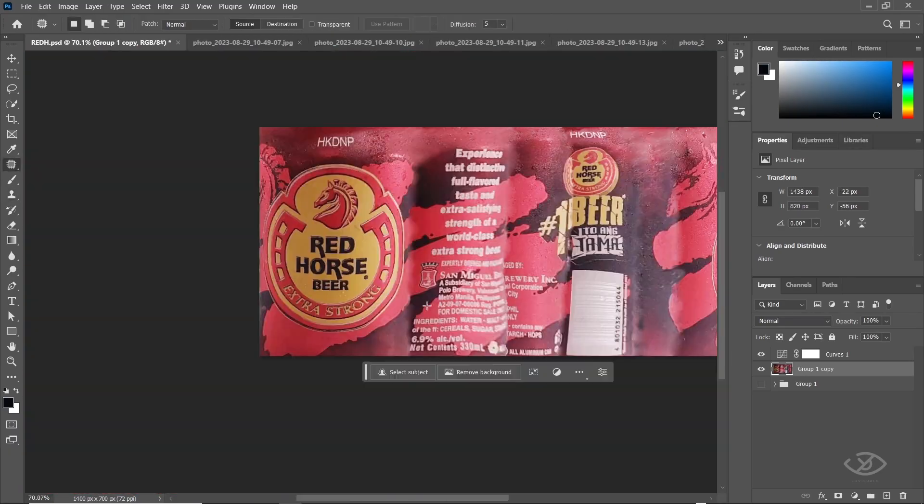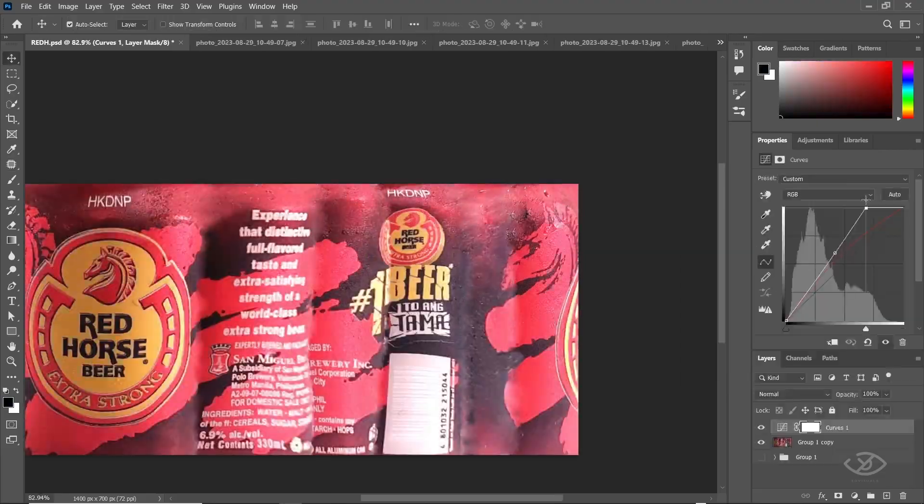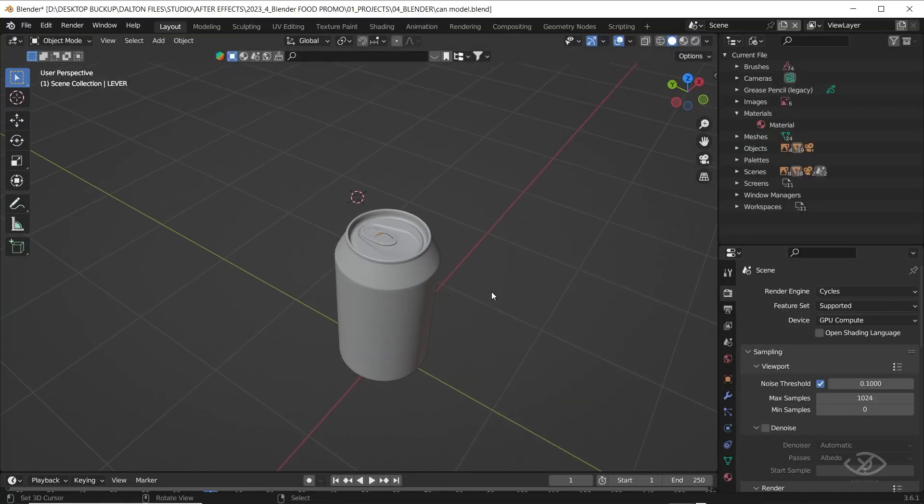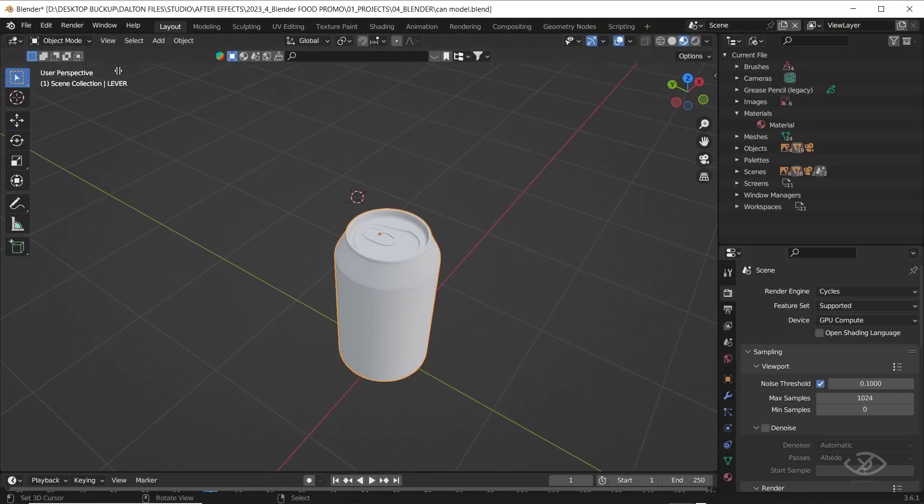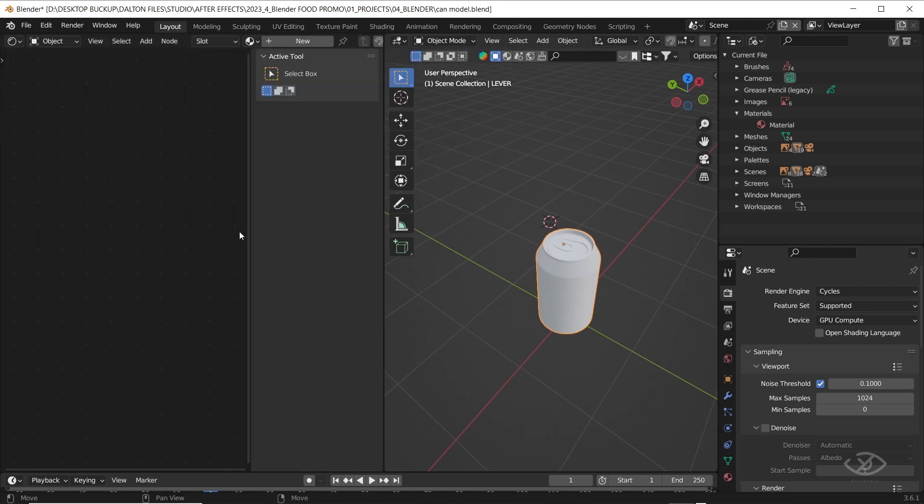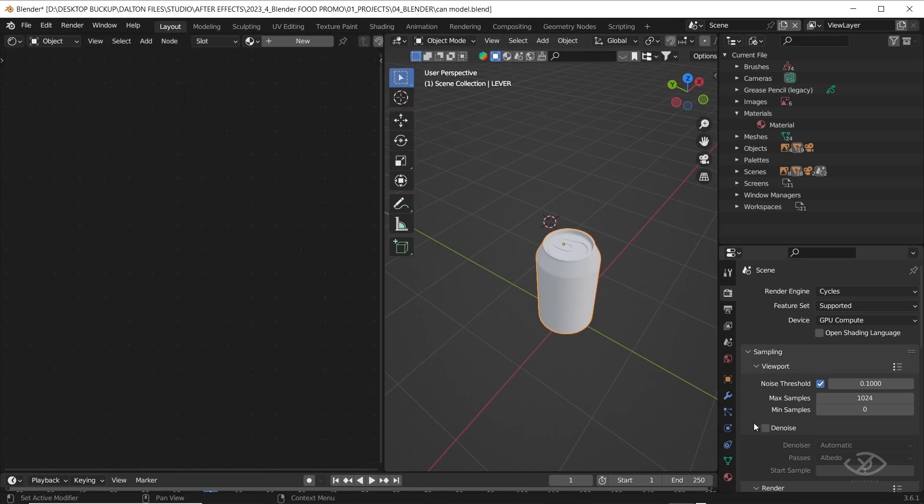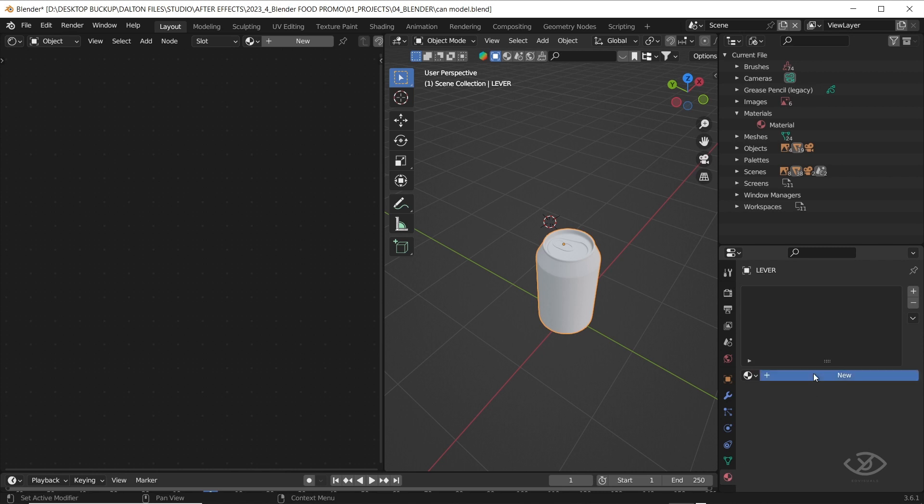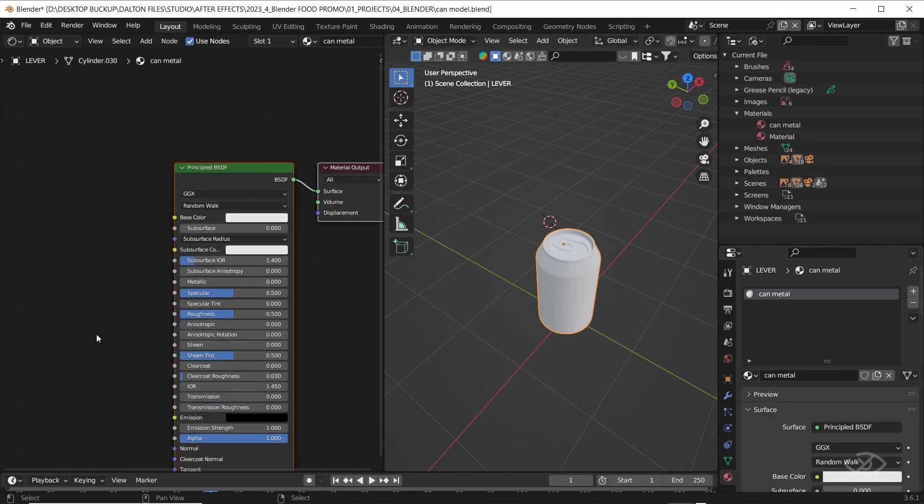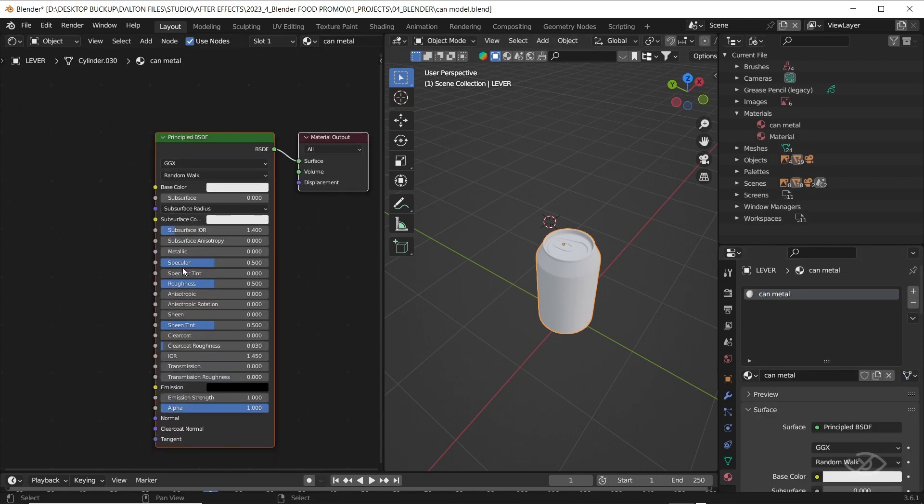Okay, once finished, go back to blender, open the can model, go to material view, open another window. Select shader editor. Go to material tab, click new, rename it as can metal, increase metallic to 1, roughness into about 0.30.